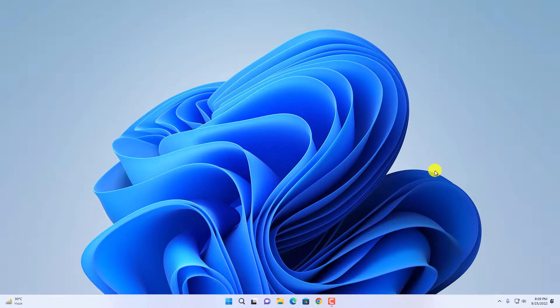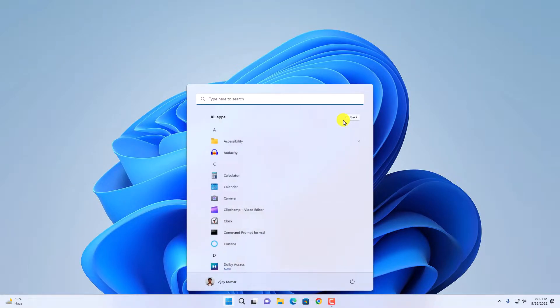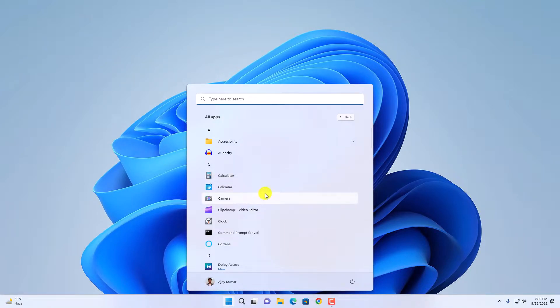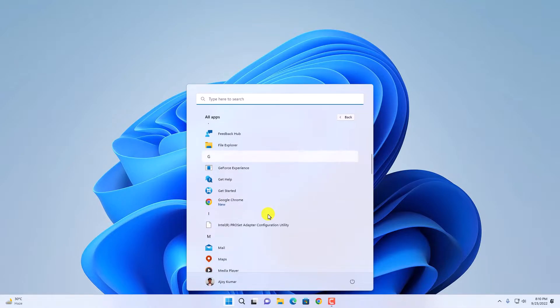If you want to update your Windows 11 applications, then this video is for you. I'm going to show you how you can update your default Windows 11 applications like the calendar application, calculator application, camera application, and other default Windows applications.